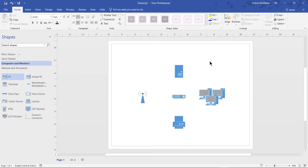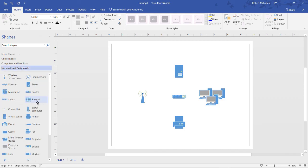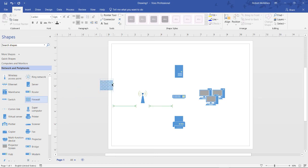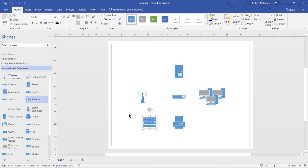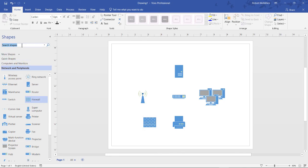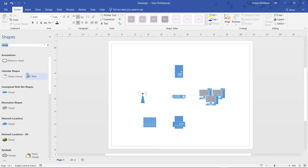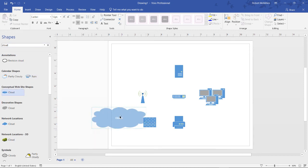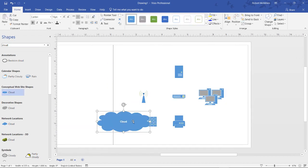We're also going to need a firewall because we need a way to get out to the internet. If we go back to our network and peripherals and we choose a firewall, I'm going to place this towards the bottom. Then we need an internet cloud, a way to get out to the internet. So I'm going to click on the search box. Instead of just looking for a cloud, I'm going to search for a cloud. When that cloud shows up, I can pick the one that matches best.